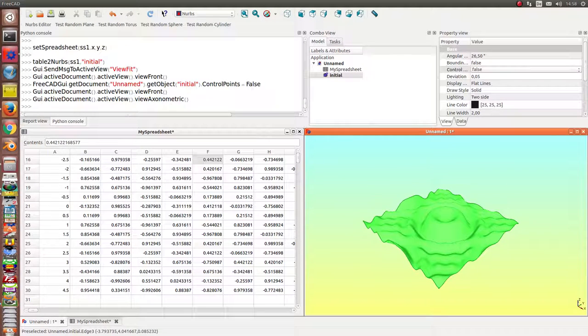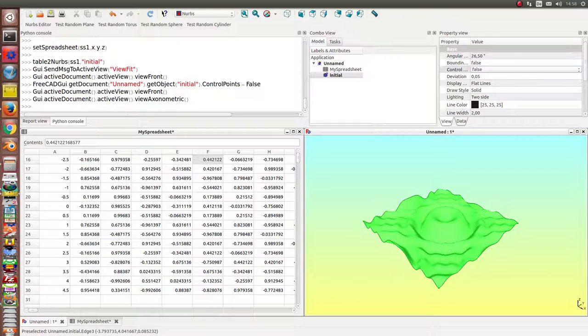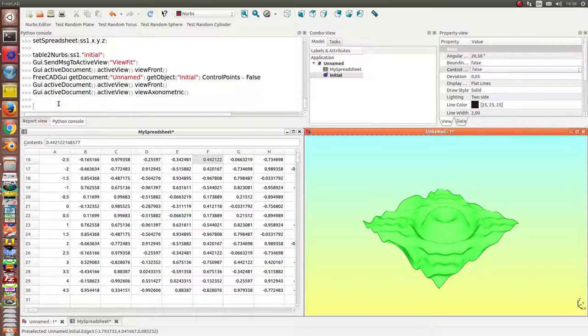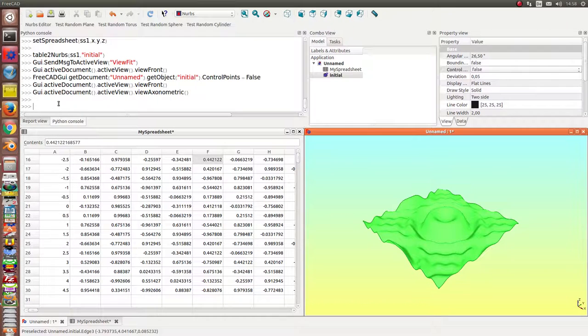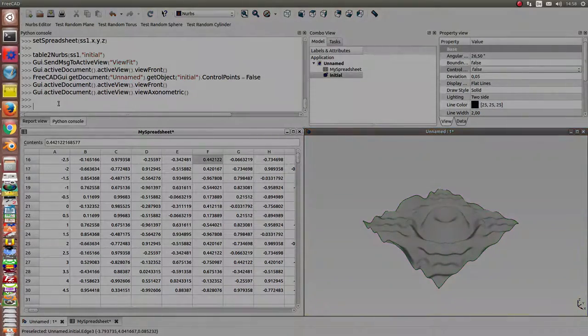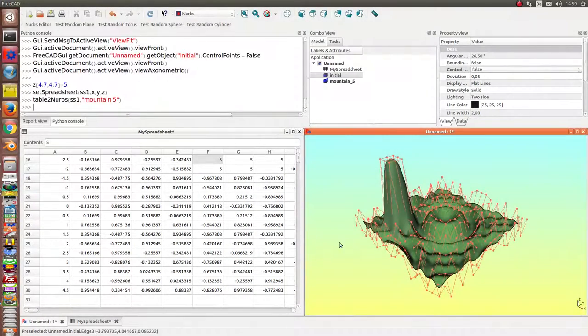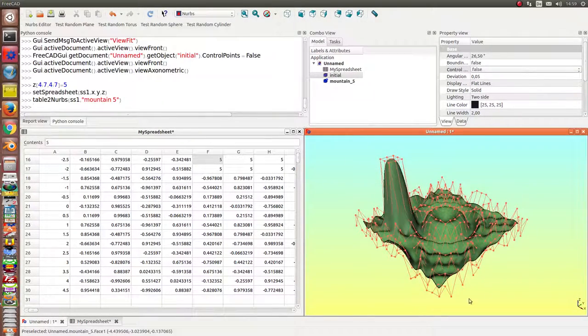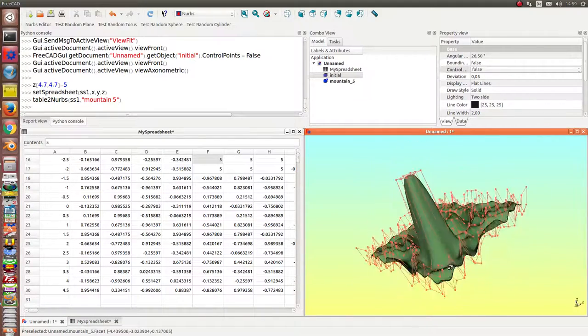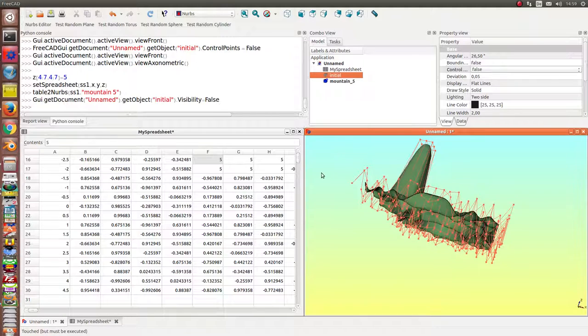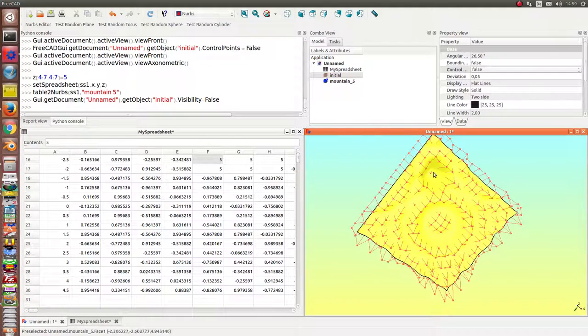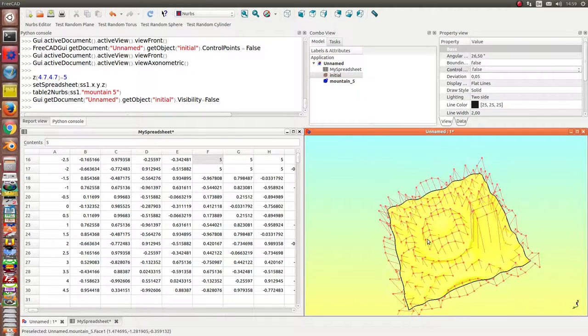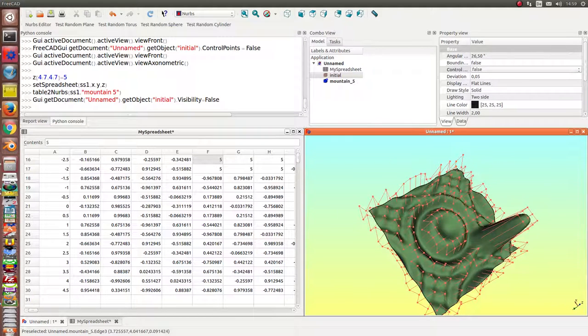So the next thing what I can do is I set here once again one value to five and recalculate the surface. This is the initial one. I can hide it and you see here now there is a new mountain at this position.